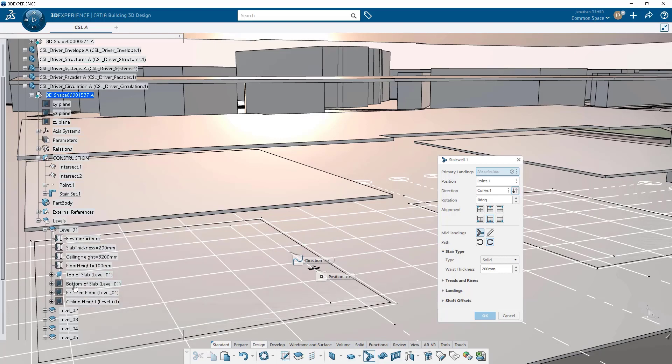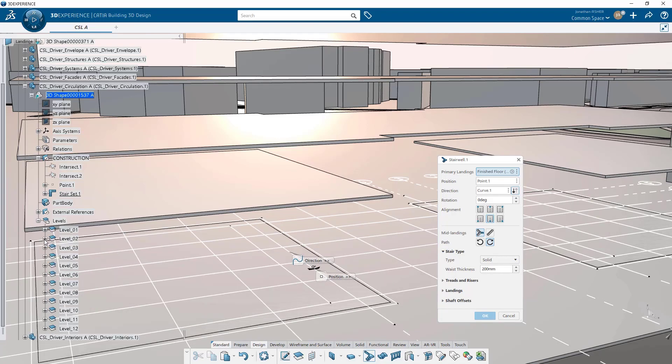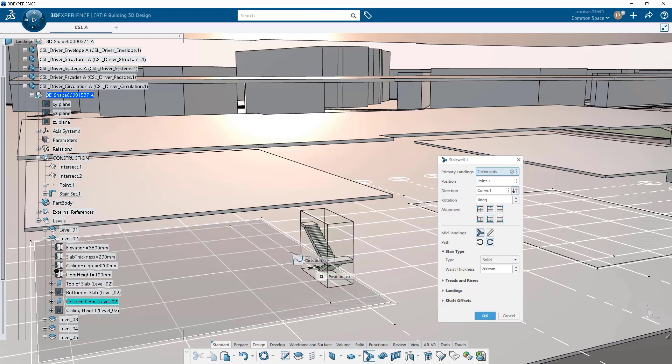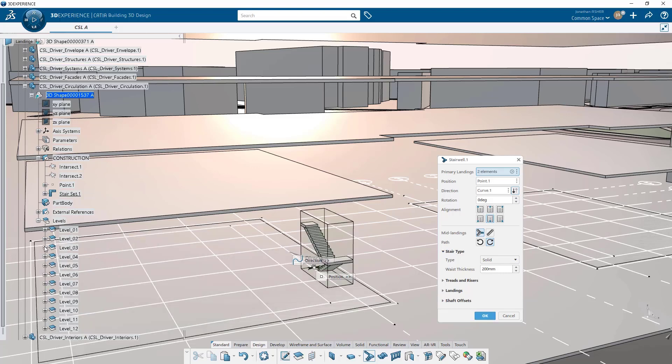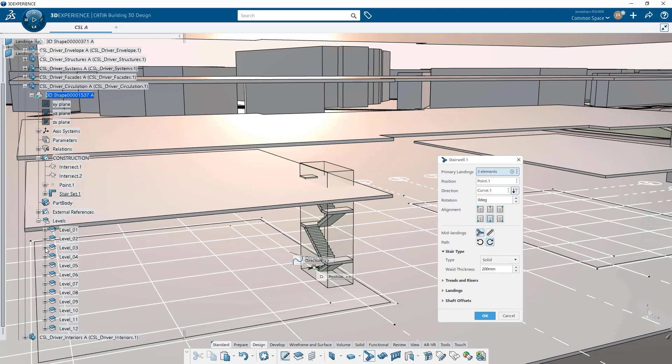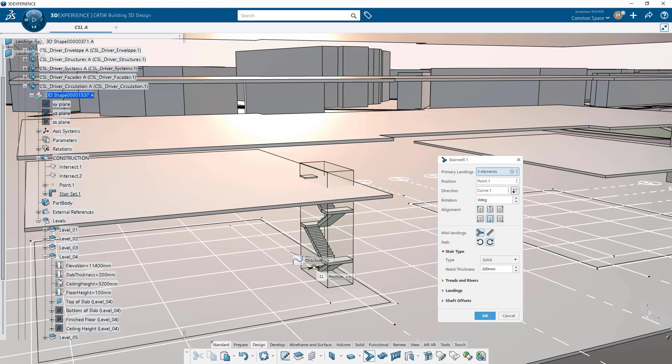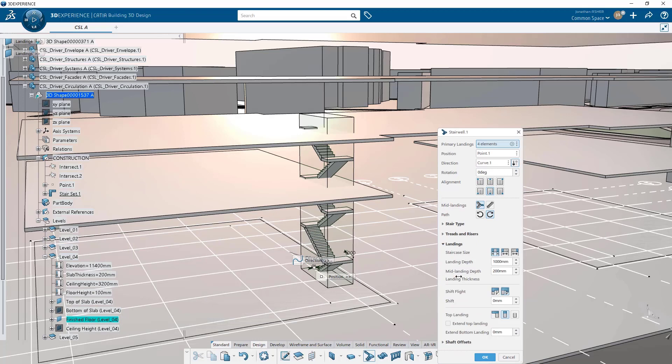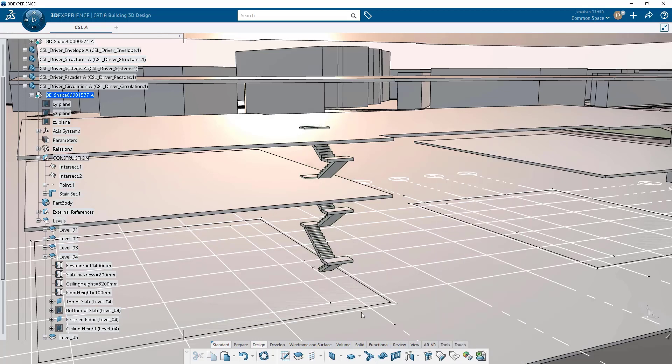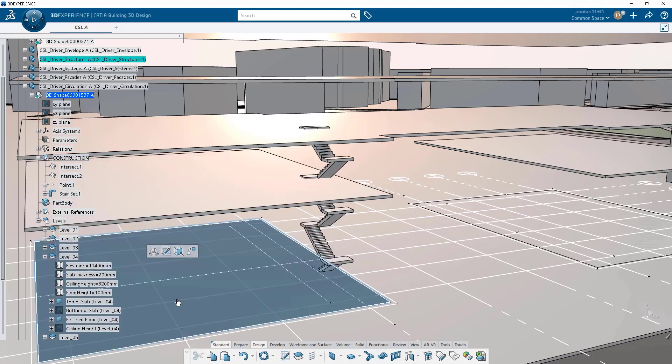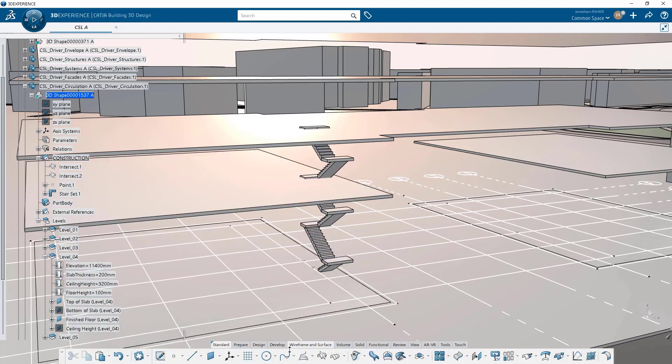By default it's going to grab the top of slab planes, but we actually want these stairs to be flush with the finished floor. So we're going to modify the primary landing planes and set finish floor. And then at the top landing we're going to make sure that it extends past because of the way we want this slab to fill the opening once we make holes in the slabs. We click OK and the stair is generated.